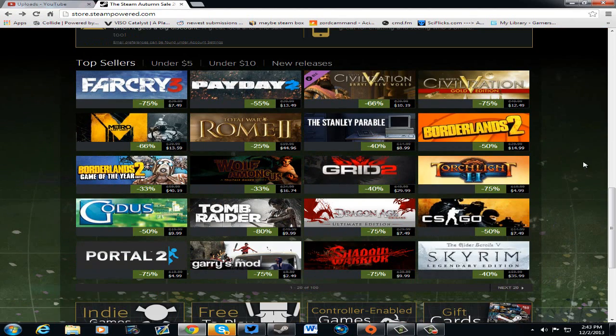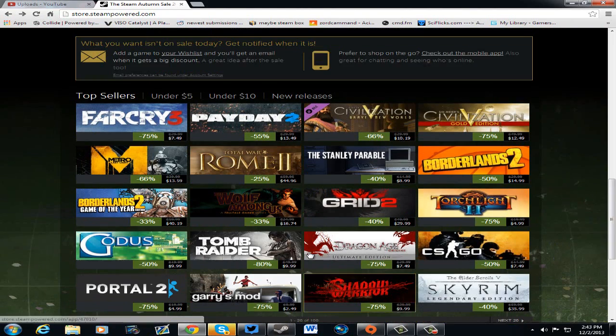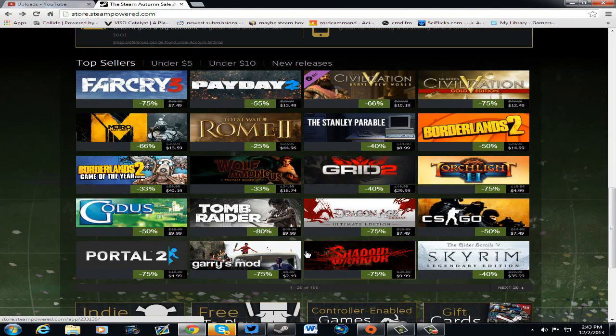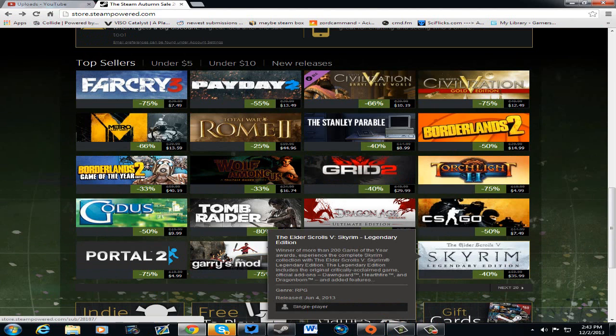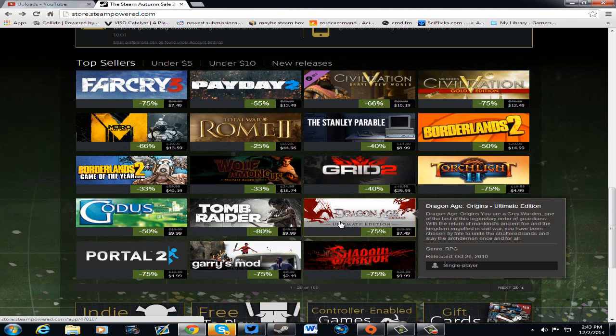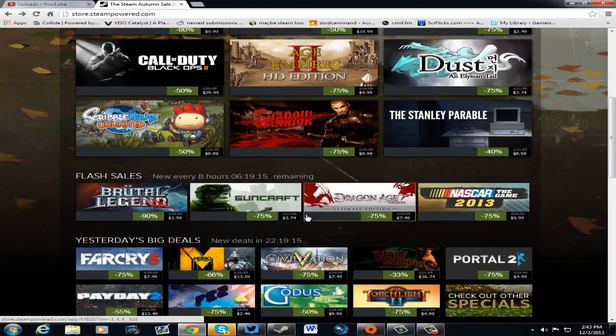So yeah, these are our current daily deals. I hope you guys enjoyed it. Definitely check out these games. A lot of these games are... Like this one. Oh my god, Dragon Age Origins. $7.49. What a deal.